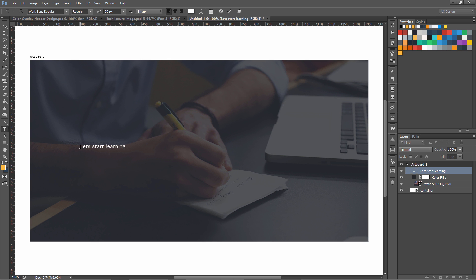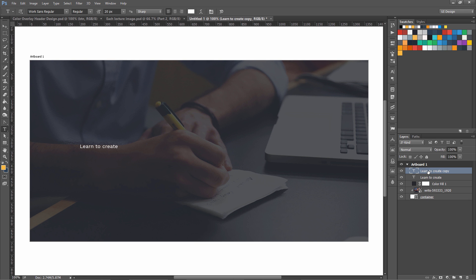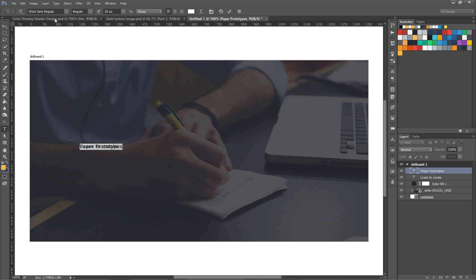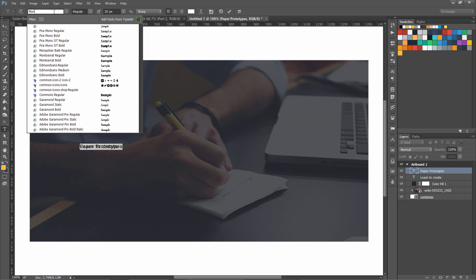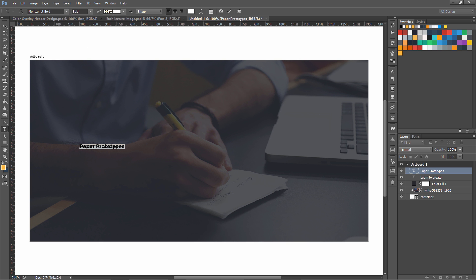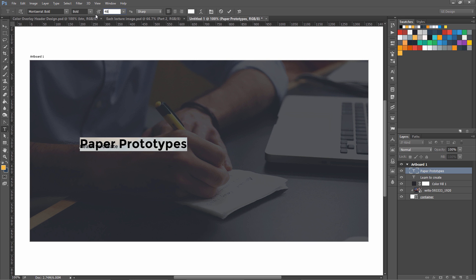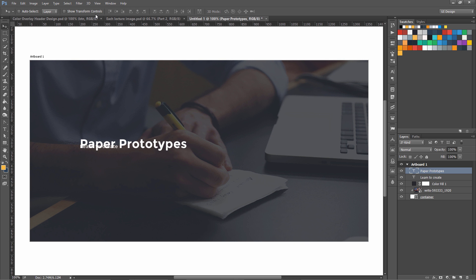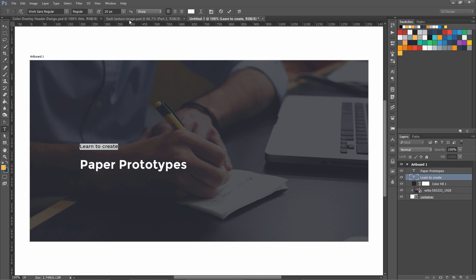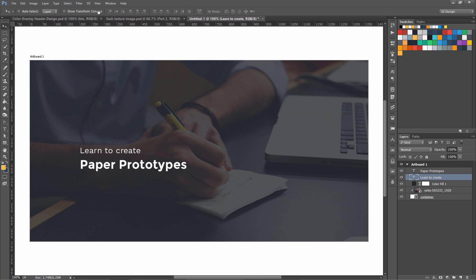Let me see what I wrote on the original design: learn to create paper prototypes. Let me rephrase it. Learn to create, and then I am going to duplicate it. Paper prototypes. On the paper prototypes I use Montserrat Bold. Let's make the size 48. 48 is good enough. Let's upgrade this size to 32 and 48.